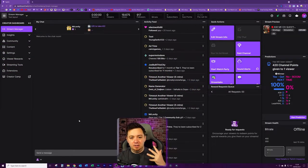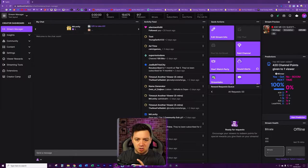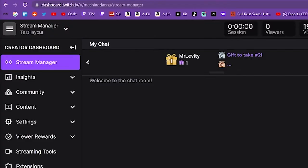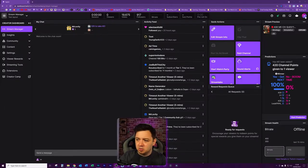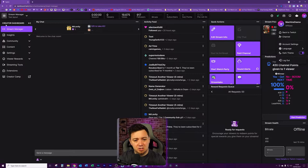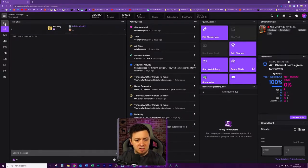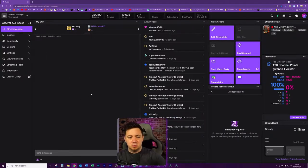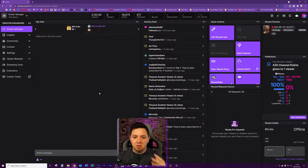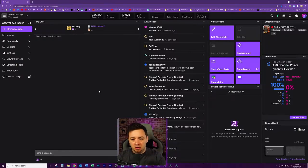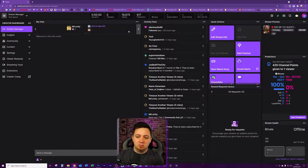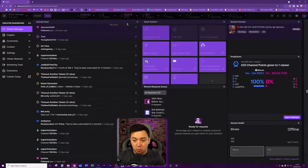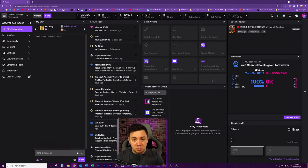So here we are in stream manager at the moment. Here's the URL. It's like dashboard.twitch.tv forward slash u forward slash your username forward slash stream dash manager. We can also get to it through this menu here and you'll see on the left hand side, the creator dashboard stream manager. You can also pop this to the side there if you want the smaller version, which gives you a little bit more room.